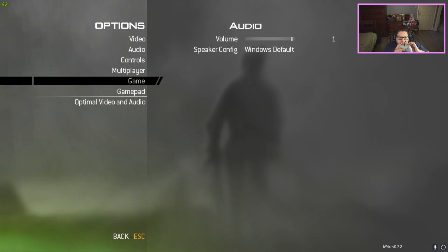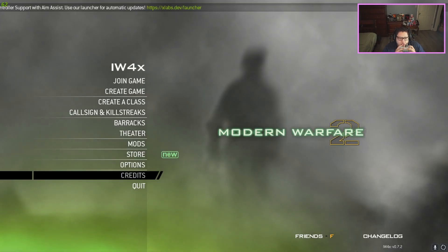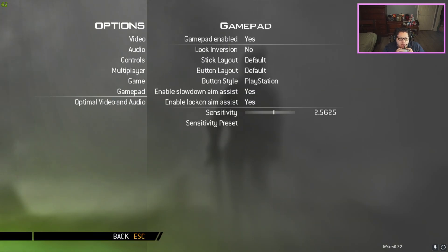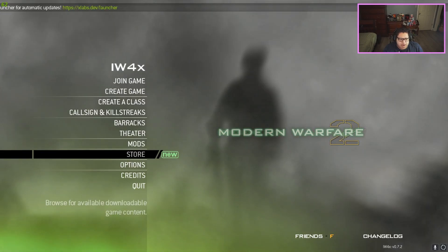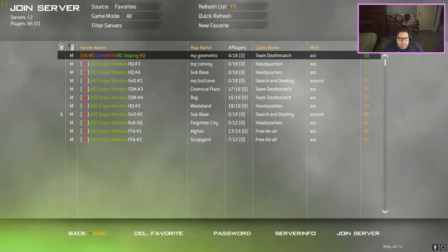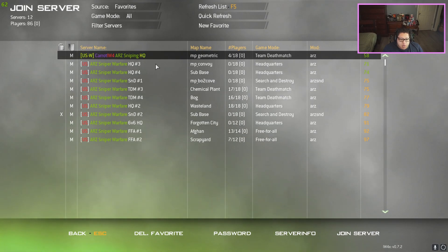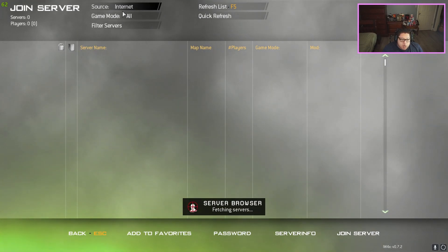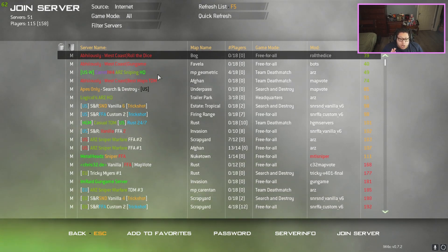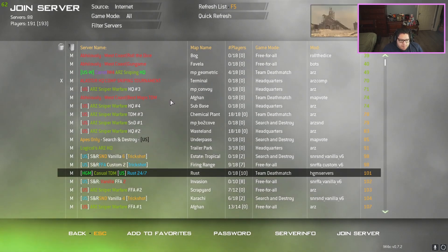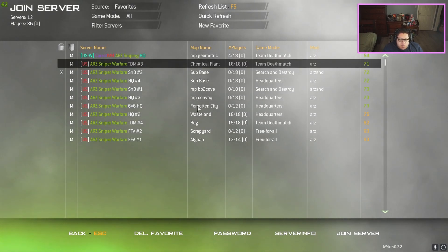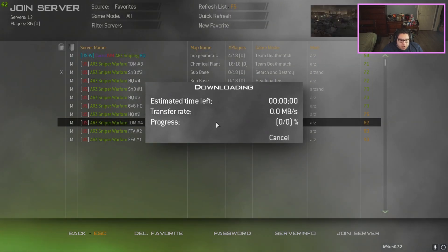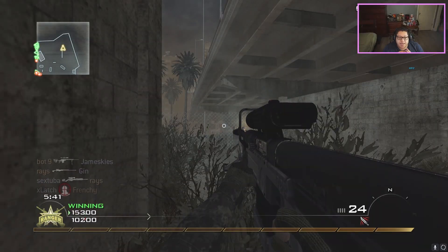Go down to your gamepad settings, mess with your sensitivity and all that, and you should be ready to go. Just click Join Game and go into any server. The ARZ files servers will show up here — it takes a second to load all the servers. There's a lot to choose from. I set mine to favorites. All you have to do is click on a server and you should be able to load in pretty easily.